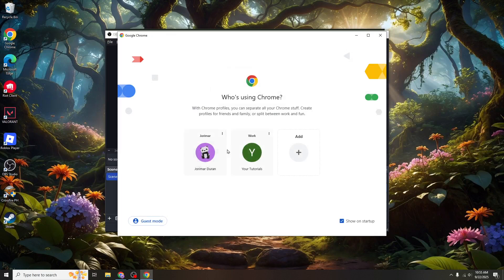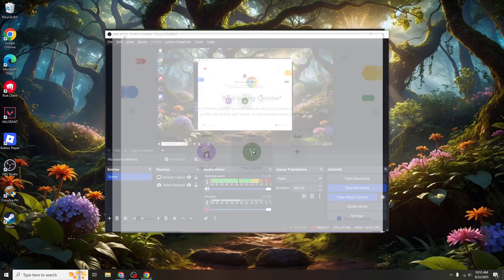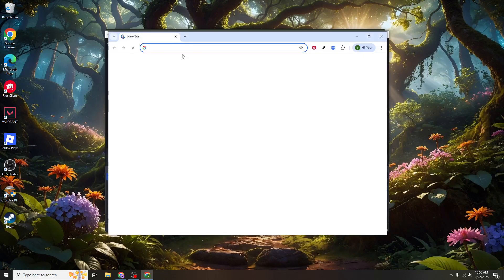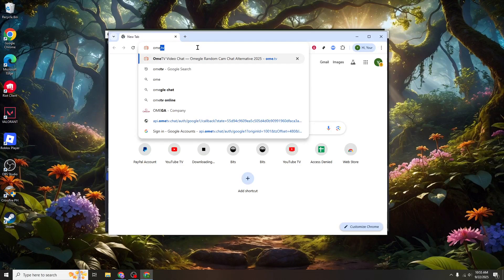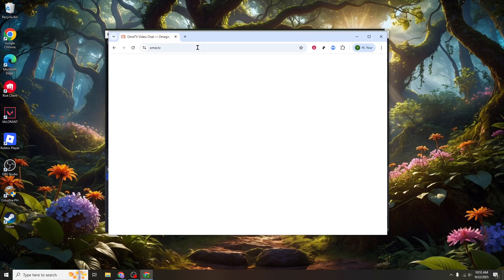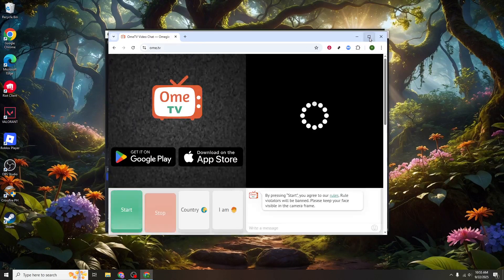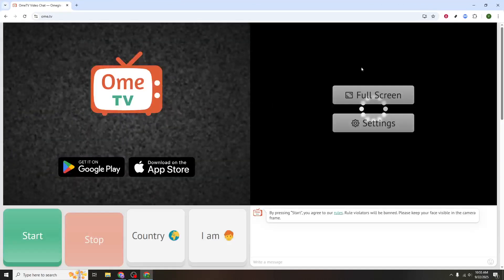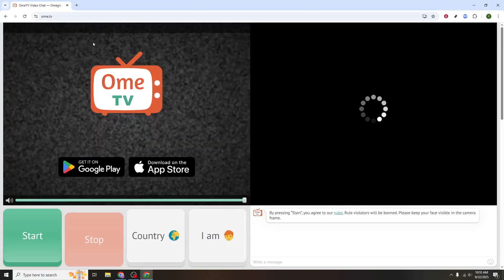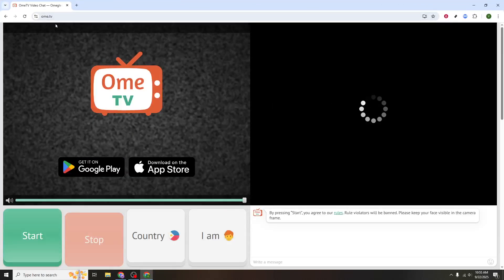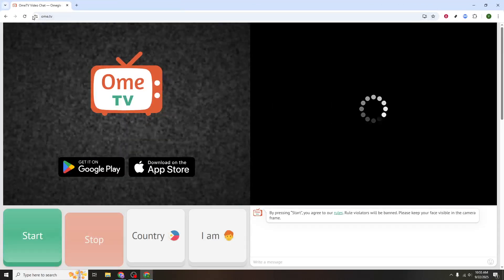This effectively means you're simulating the webcam feed via OBS, allowing more flexibility with overlays, effects, and various adjustments before it gets broadcasted out. Now it's time to shift your focus to the website where you'll use your camera.